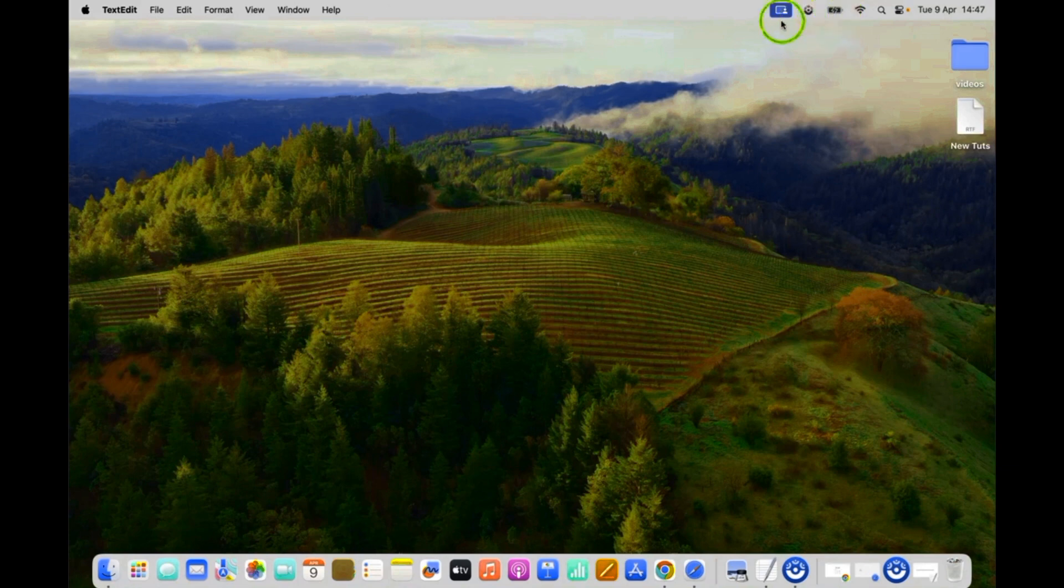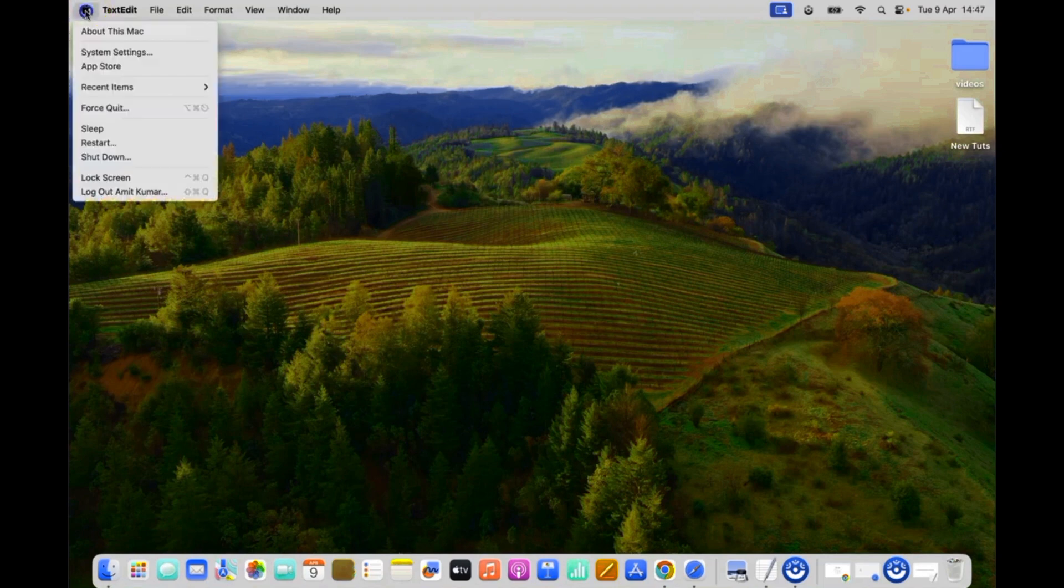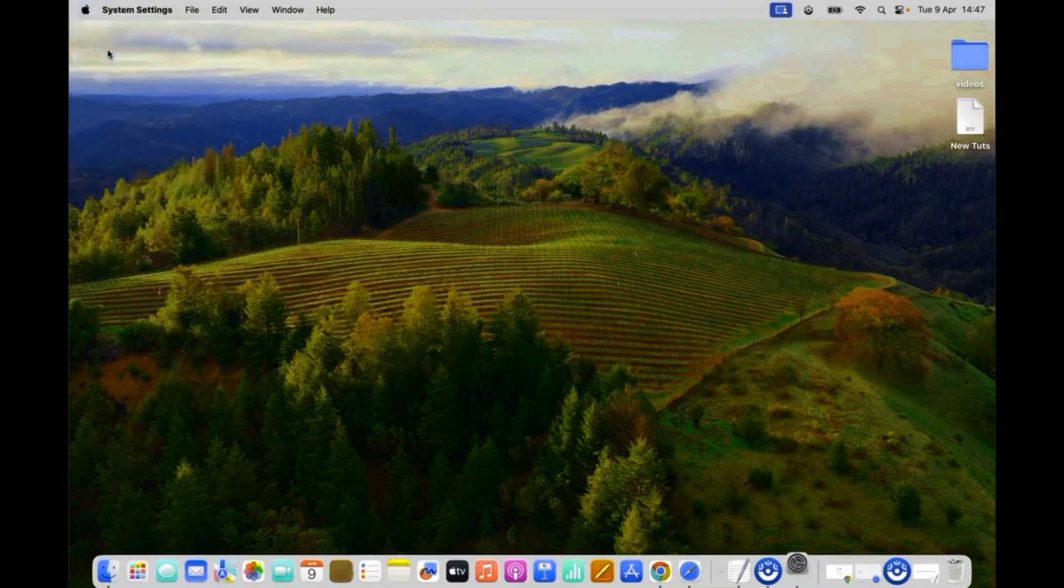To show it, just click on this apple icon over here at the top left, and then click on system settings.